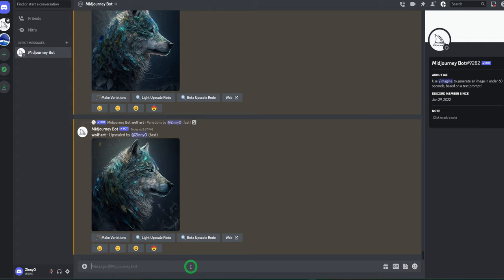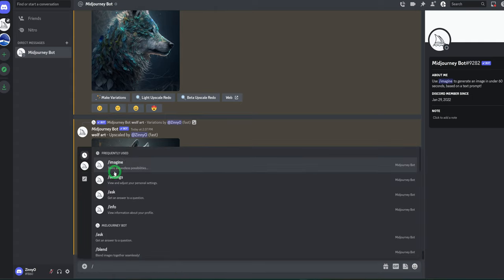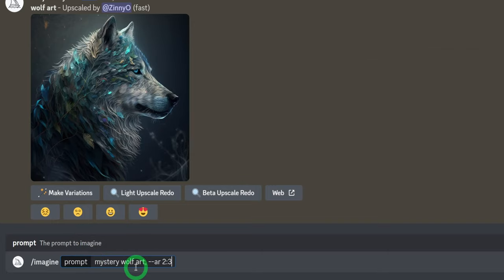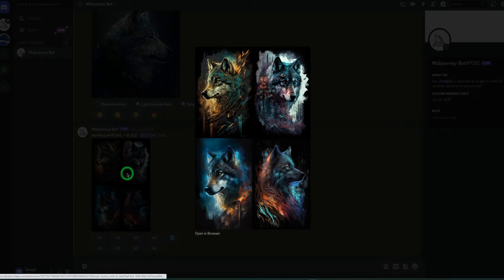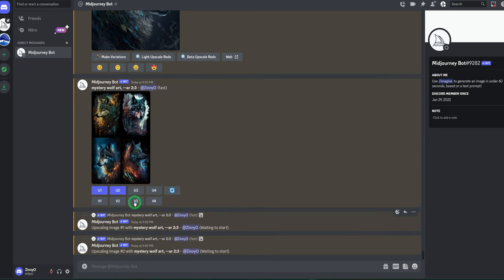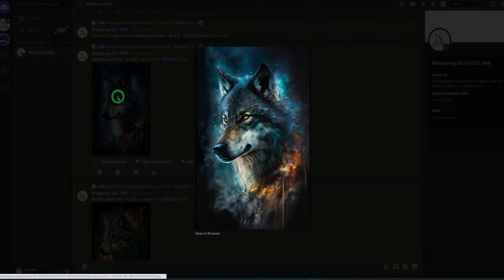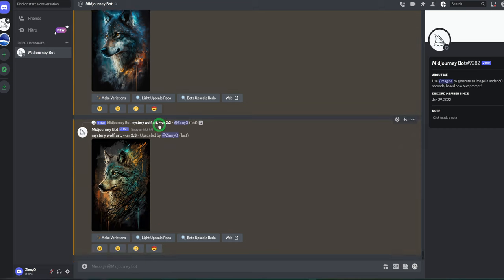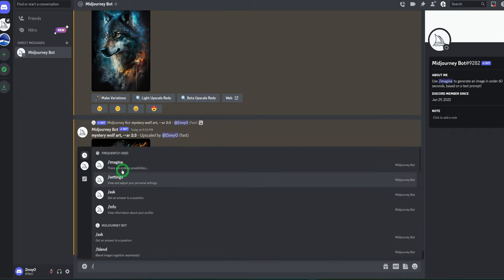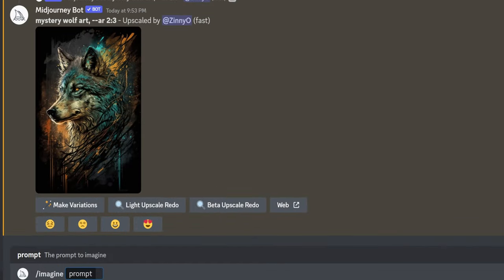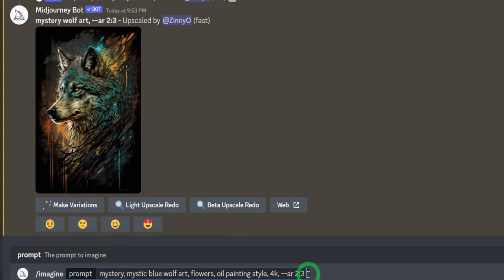Let's move over to Midjourney. Remember we have a list of all the animals we want to generate art for. Let's look at generating art for a wolf. We'll type in 'imagine' and say 'mystery wolf art, aspect ratio 2:3' and hit enter. It has generated images for us — let's upscale all of them and see the ones we like. We just want to make it stand out, not look basic. So we're going to add a more sophisticated prompt: 'imagine mystic blue wolf art in the form of oil painting style, aspect ratio 2:3' and hit enter.